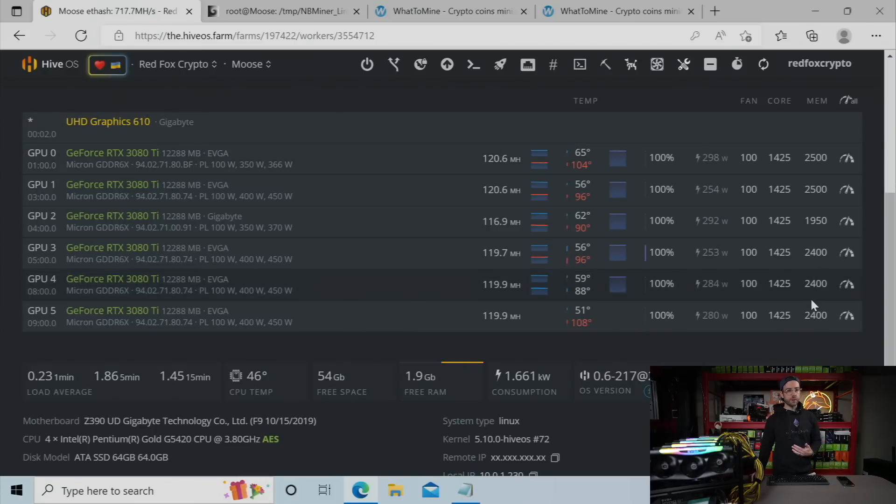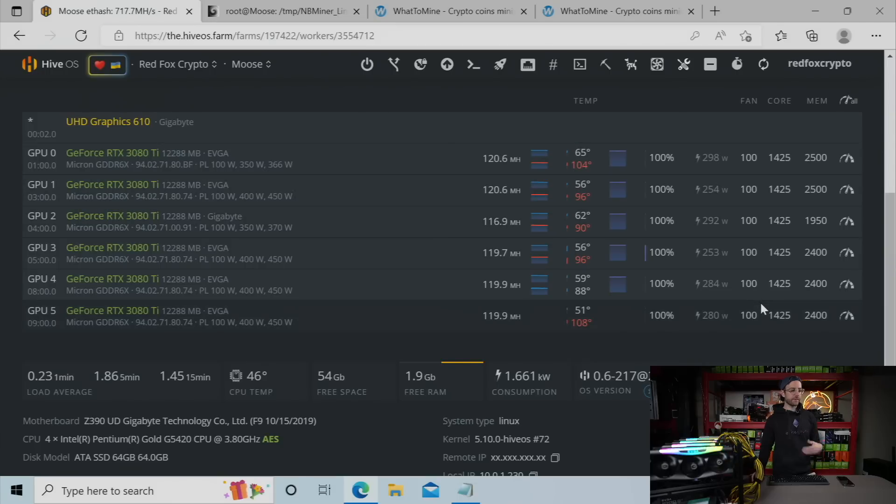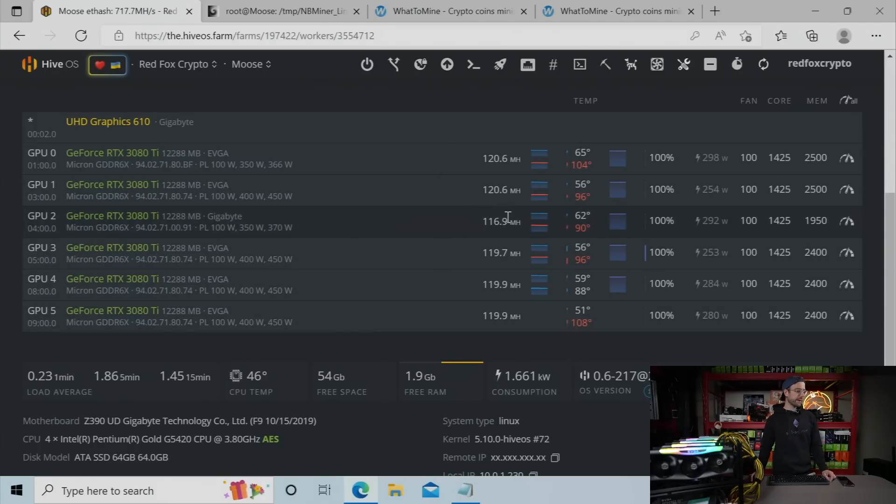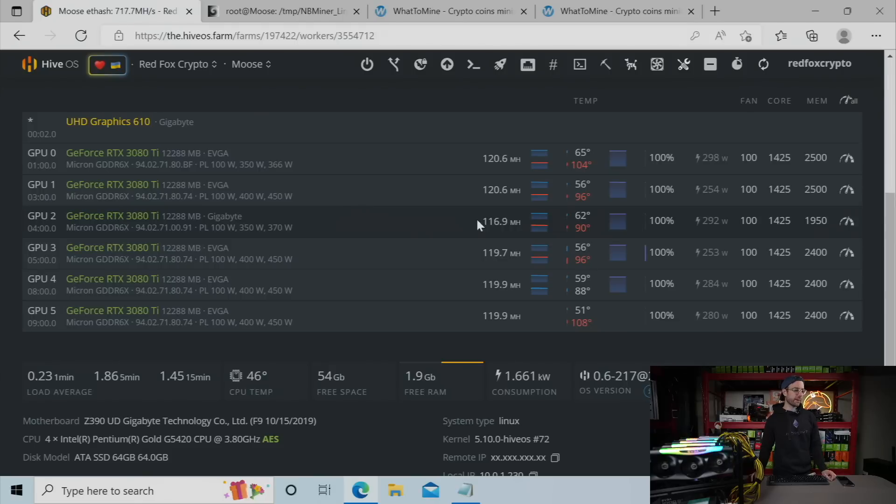I'm using the same memory overclocks I was using before, but I did bump the core up to 1425. And if you're wondering about this gigabyte card, that gigabyte card is just a failure of a GPU. So it's just not a good silicon lottery. That's as high as that I can get it. So that's it.